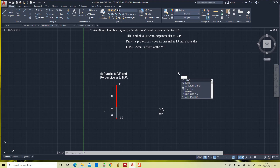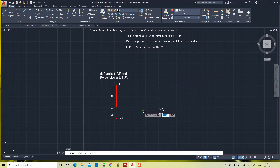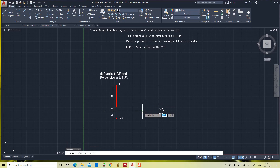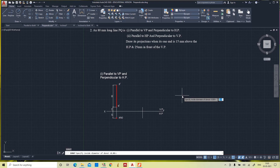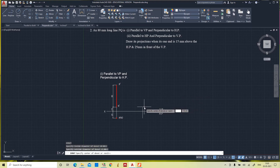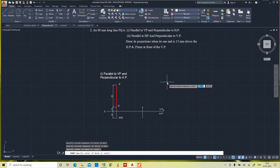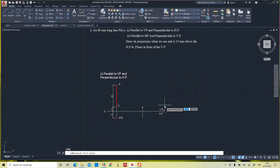Now, with the same 15mm above HP and 25mm in front of VP: if the line is perpendicular to the vertical plane, from the front view it appears as a dot on the vertical plane. In the top view it appears as a horizontal straight line in the horizontal plane. The line length is 80mm.